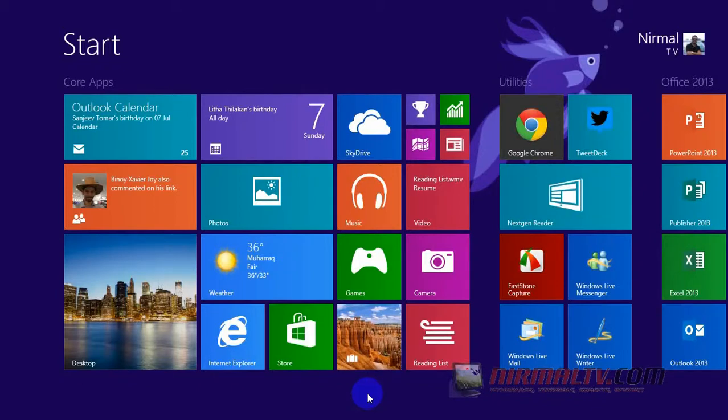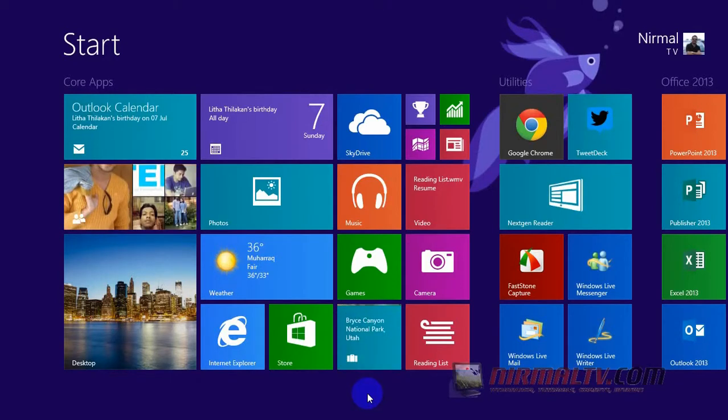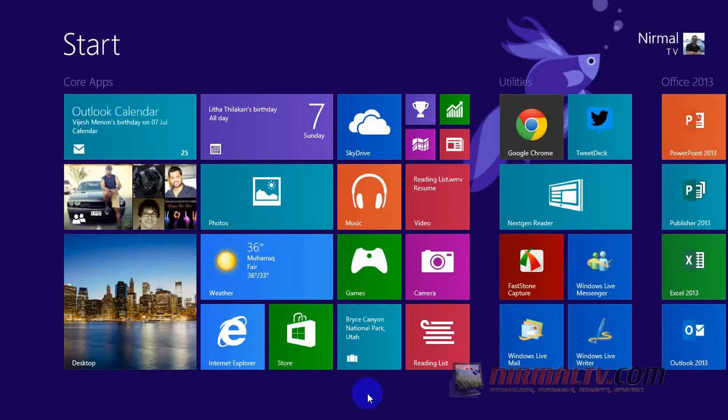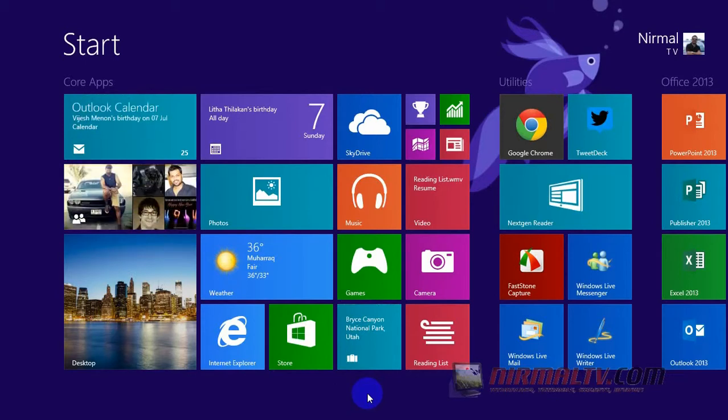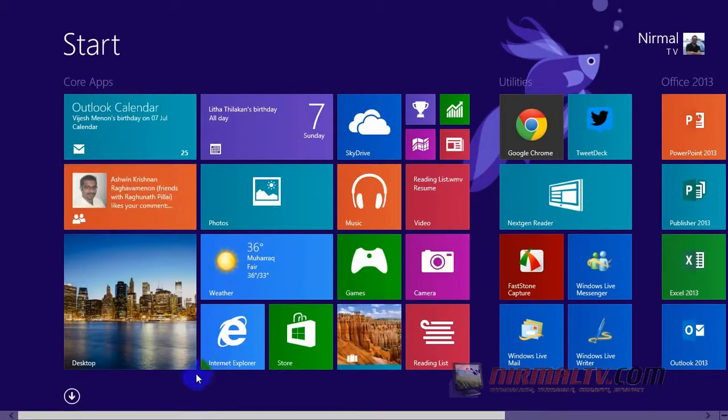Hello friends, this is Normal from normalTV.com. Today we're going to have a look at the new start screen in Windows 8.1. With Windows 8.1, Microsoft has added quite a lot of new features and functions to the start screen and a few other customization options as well. So let's get started.